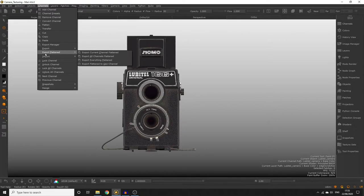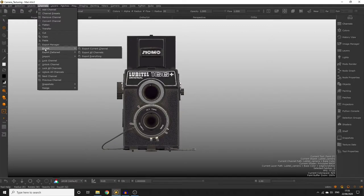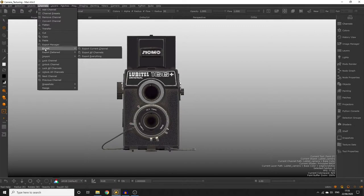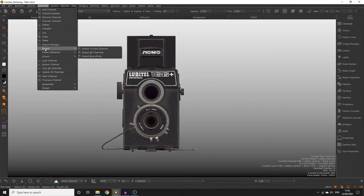The main difference between export and export flattened is that export is going to export every layer in our channel as a single texture file and export flattened is going to flatten all the layers in our channel and export it as one texture file per channel. For the purpose of exporting each channel out as a single texture file per patch we don't want to use the export option as this is going to leave us with a texture file per individual layer we have in our channel.